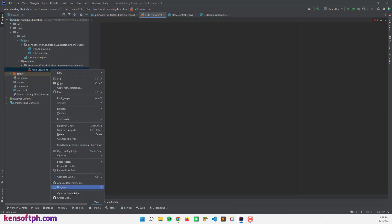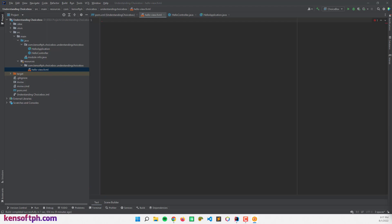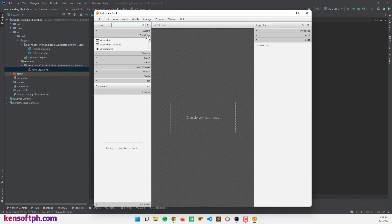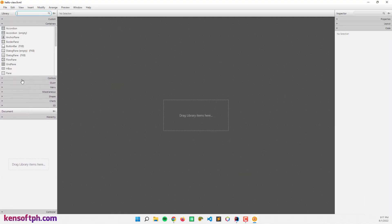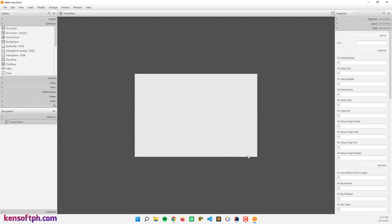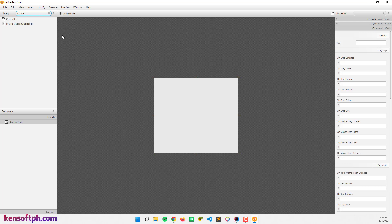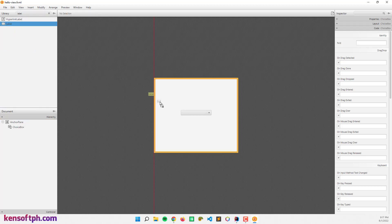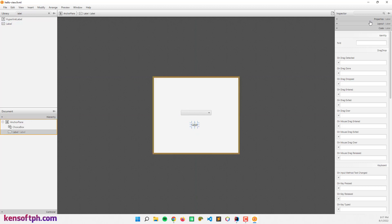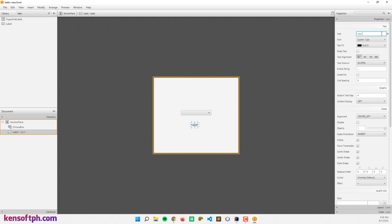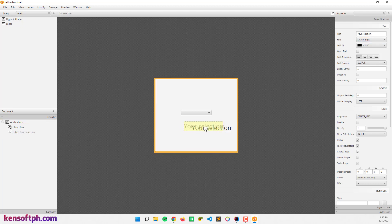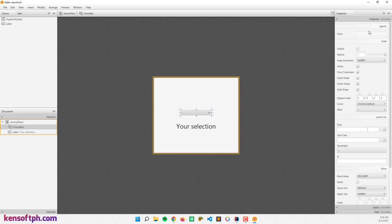I'm going to open Scene Builder and create the scene. Let's create the design right here in Scene Builder. I'm going to use the AnchorPane layout as our root layout and resize it, since it's too big for this tutorial. I'm going to drag a ChoiceBox into the center, and then grab a Label node to display the item when we select something in the ChoiceBox. I'll rename the label to 'Your Selection'.